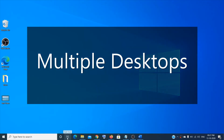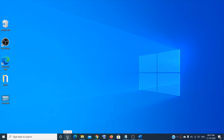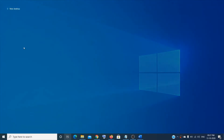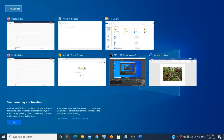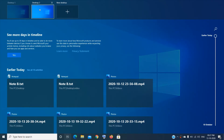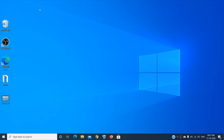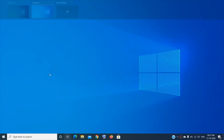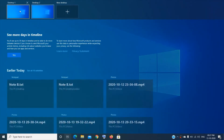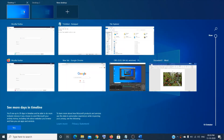Windows 10 has a multiple desktops option. You can create a new desktop by clicking New Desktop in the Task View. This gives you a new, clean desktop — useful if you don't want to interrupt work happening on your first desktop. I don't use it often, but it's worth checking out.